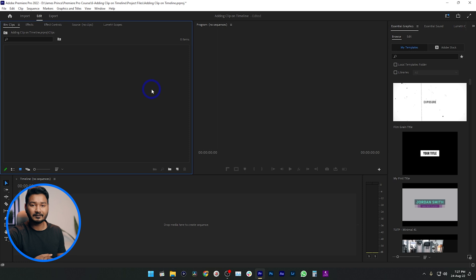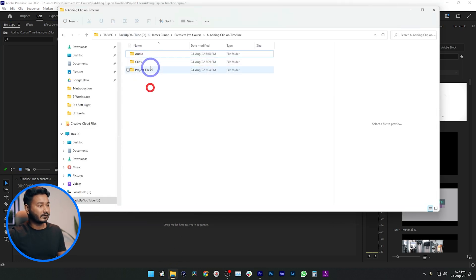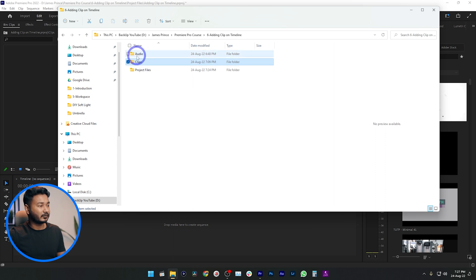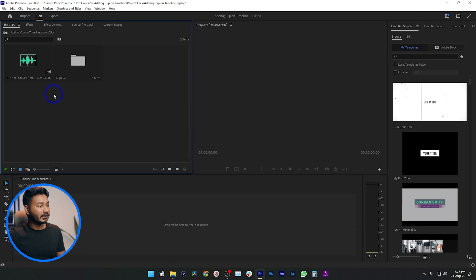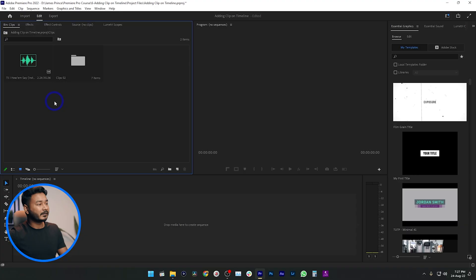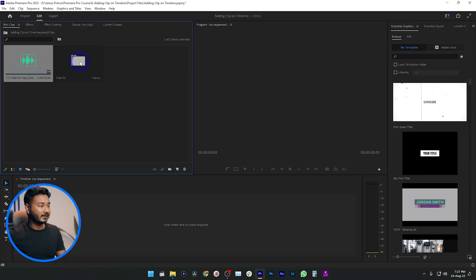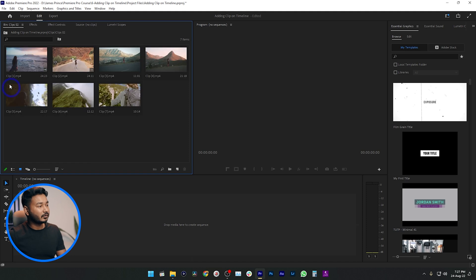First we need to import some clips and audio. Here are some clips and audio files inside this folder. I'm selecting this folder and clicking and dragging it onto my project panel — it will import the files into Premiere Pro. I'll put a download link in the description below so you can follow along. Here is the audio file and here is a video file.